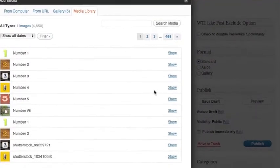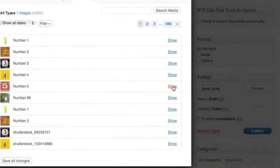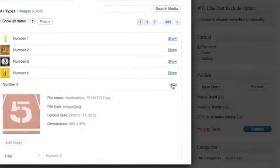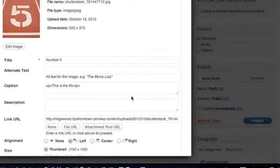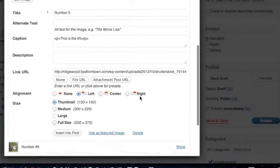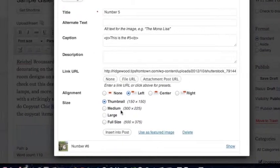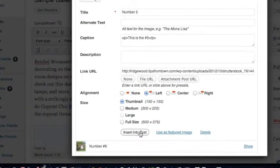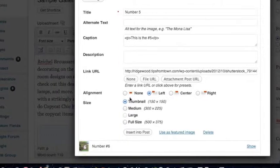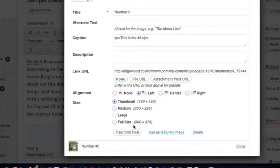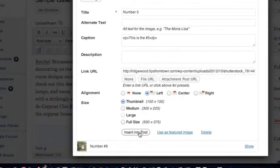And let's go ahead and use the number five. We'll show that. It already has its caption. I'm going to insert that as a thumbnail into the left. Insert into post.